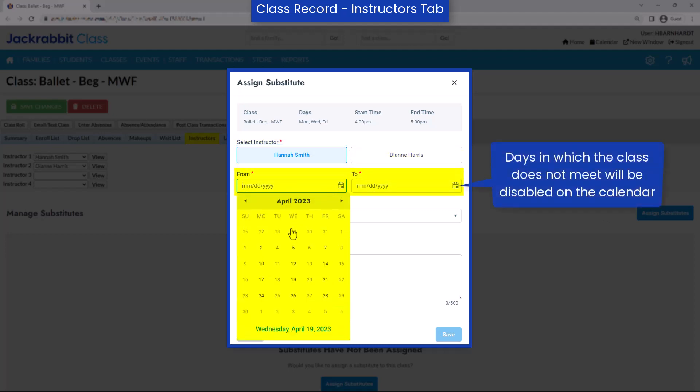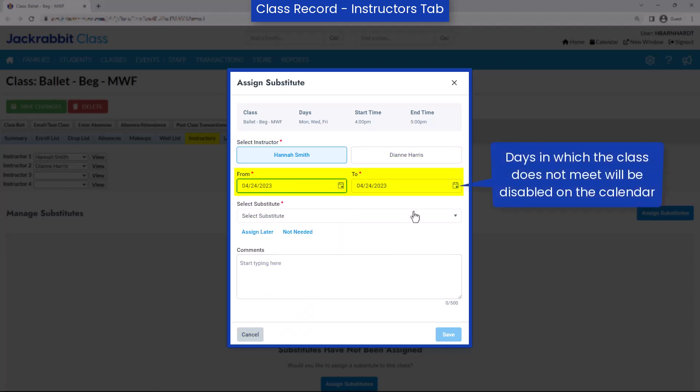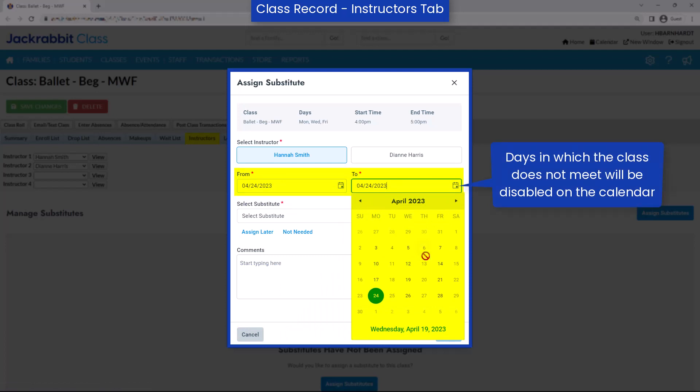Select the date range a substitute is needed. Substitute records will only be created for days the class meets during the date range you selected.